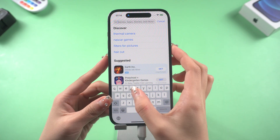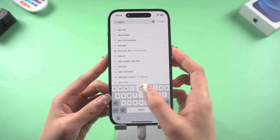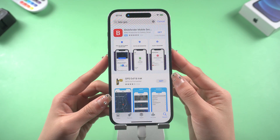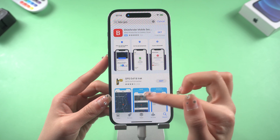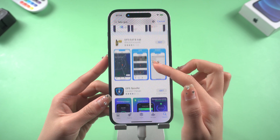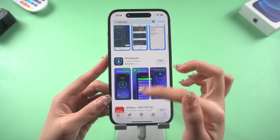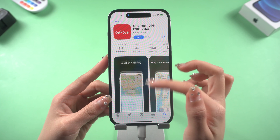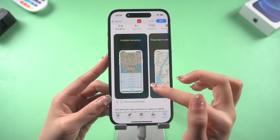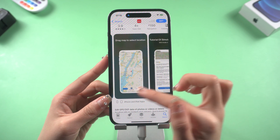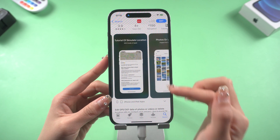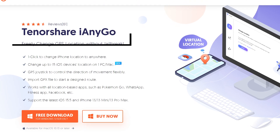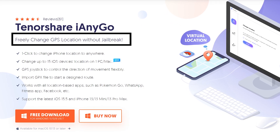As we all know, it is very troublesome to change your location on your iPhone. Many apps use false advertising, and even though some can do it, most of them require jailbreaking. To avoid wasting time, I'm going to show you how to change location without jailbreak.